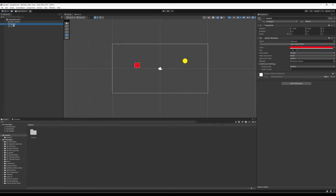We have these game objects and we could add even more. But we want to do something with them, and the 'do something' part means we're going to have to start thinking about code.